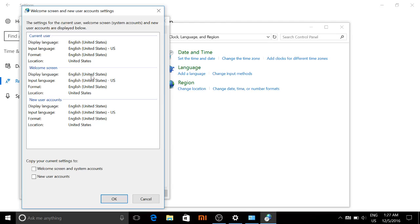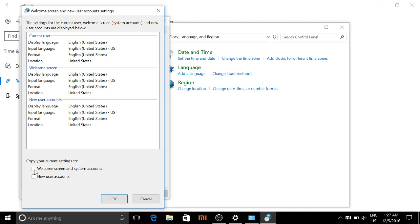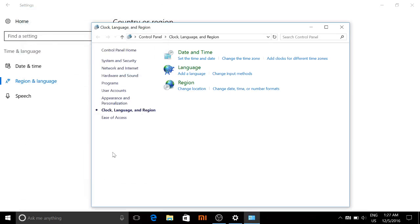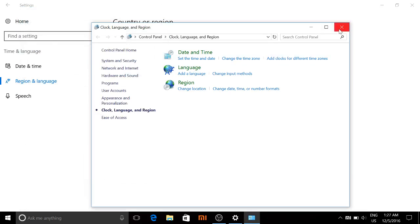You're copying the settings for United States English. You're going to see some options here. For example, here for me it had Input Language and it was Chinese. Once I clicked on it, you'll see a little drop-down box. You can easily switch to United States English. From there you also want to copy these settings to your welcome screen and system accounts, and also any new accounts that you might create. Press OK, press OK, and that's pretty much it.